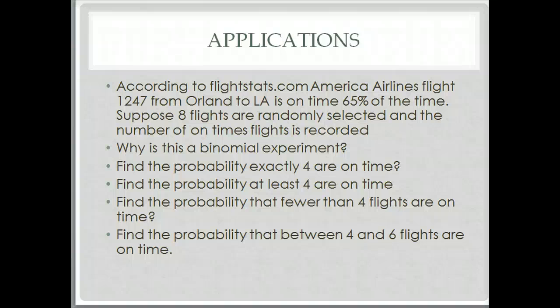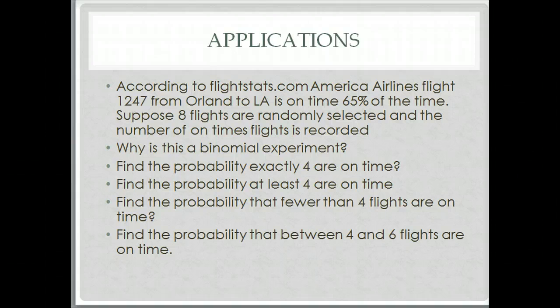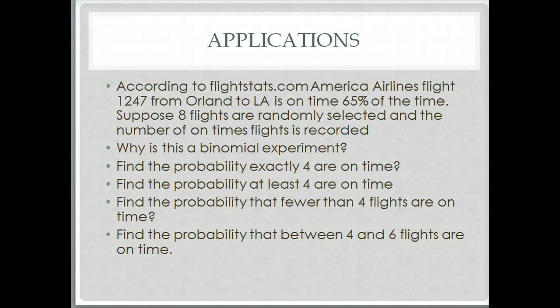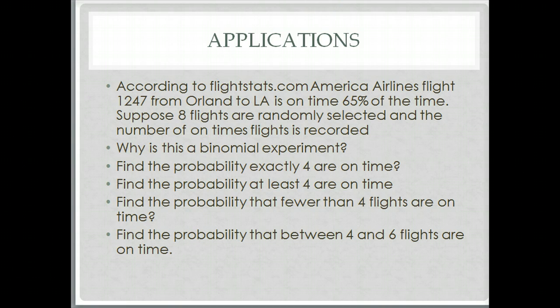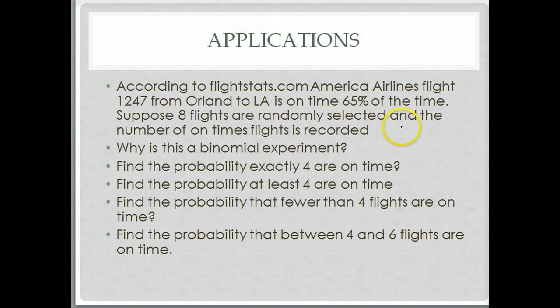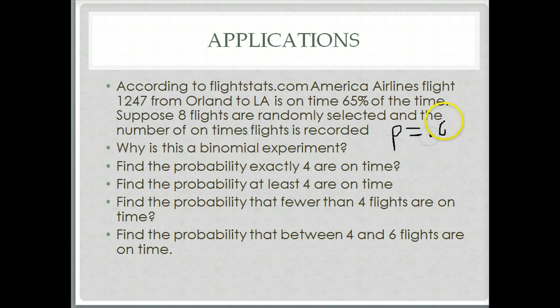Let's take a look at an application of the binomial solution. According to FlightStats.com, American Airline flight 1247 from Orlando to Los Angeles is on time 65% of the time. Let's start there and think about what that means. It means the probability of being on time if you're on this flight is 0.65.